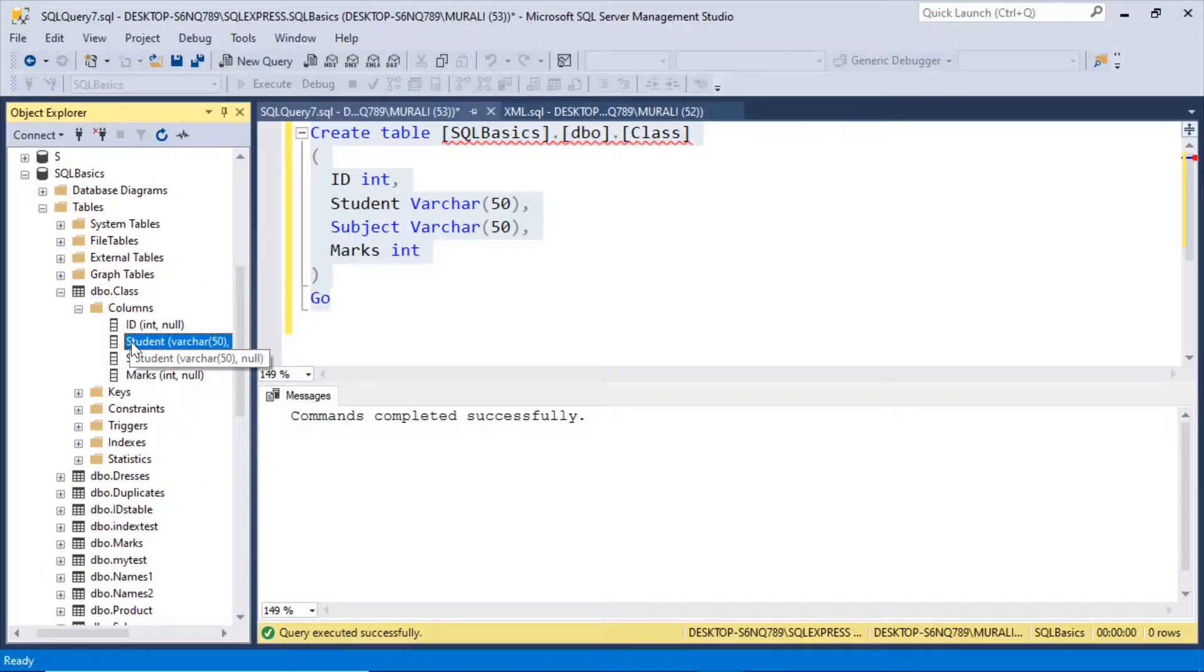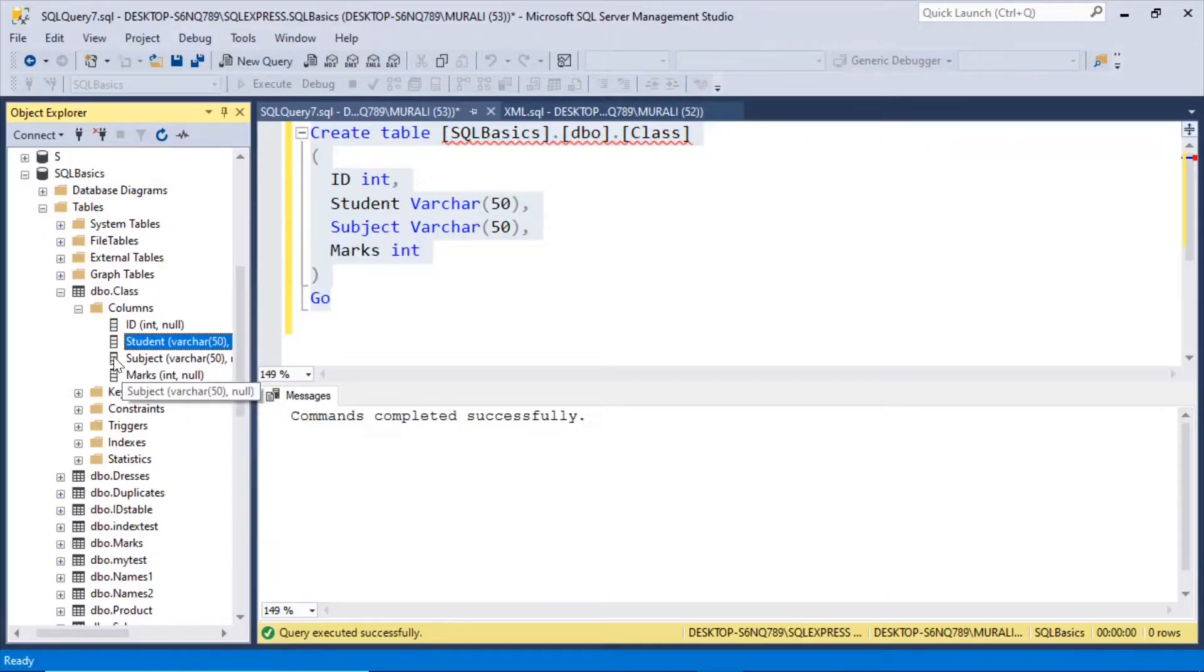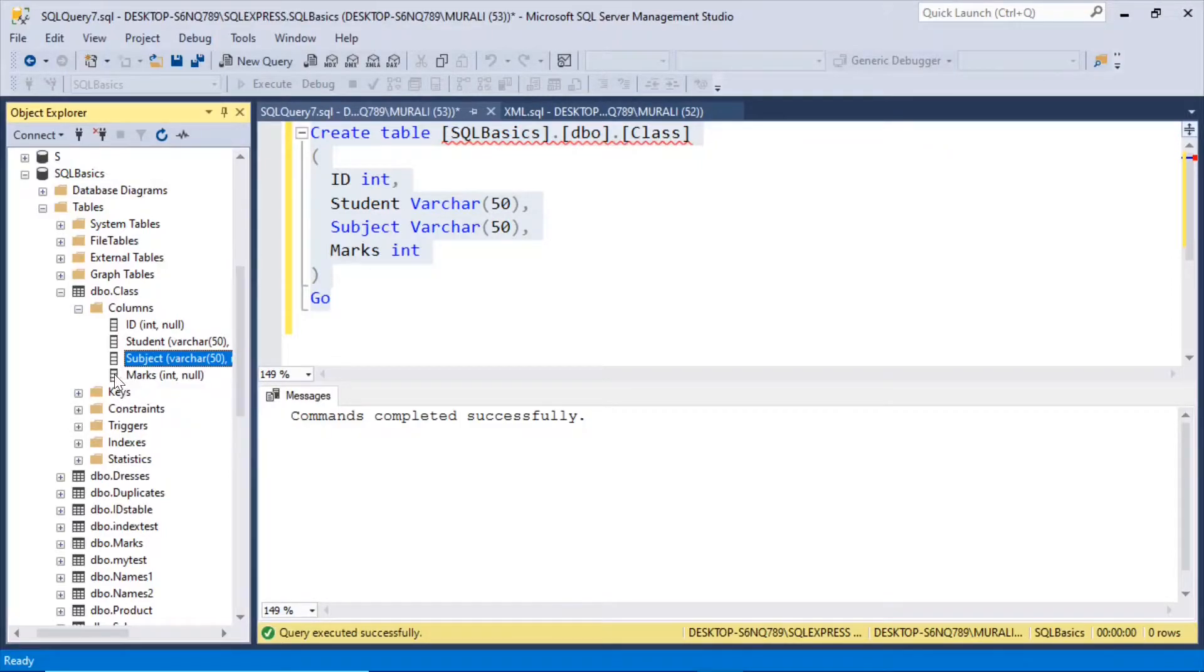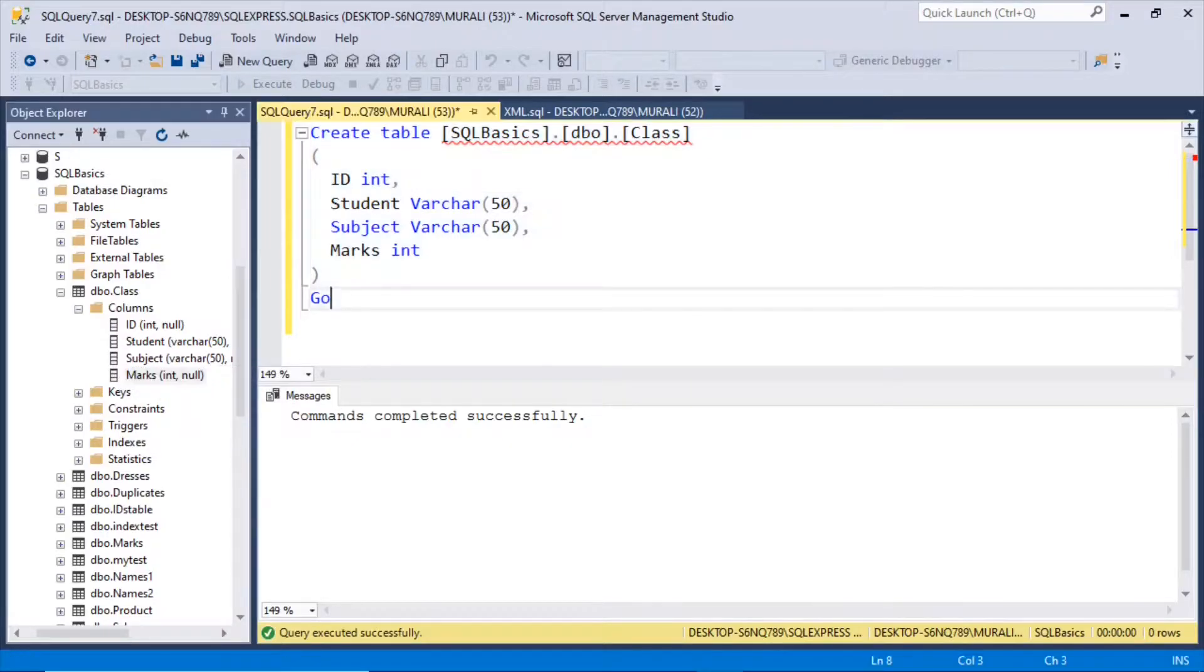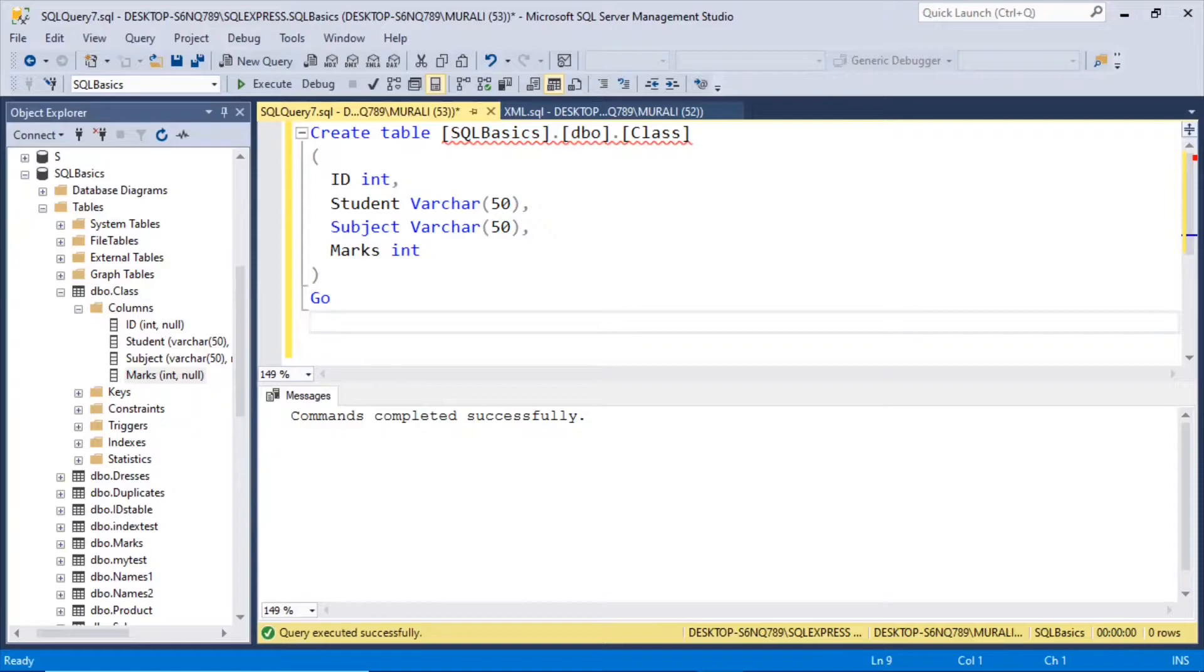Columns: Id integer, Student varchar 50, Subject varchar 50, Marks. Let us insert some values into this.